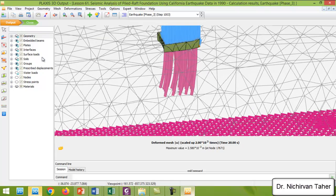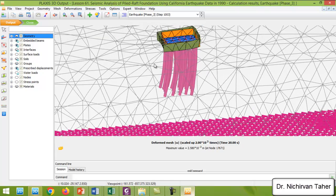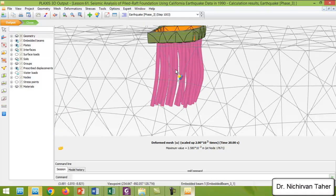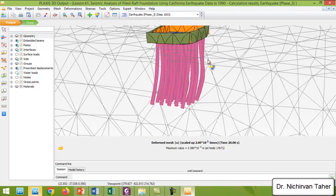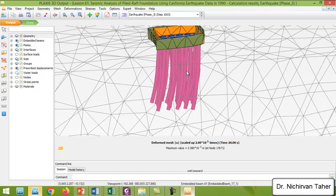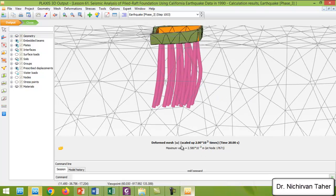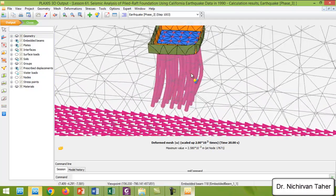If I deactivate or hide the surface slope, we can see the deformed shape of the mat foundation and pile foundation under the effect of the earthquake at time 20 seconds. Note that this is not a true scale — it is scaled up by a factor of 1,000, much larger than the real scale.